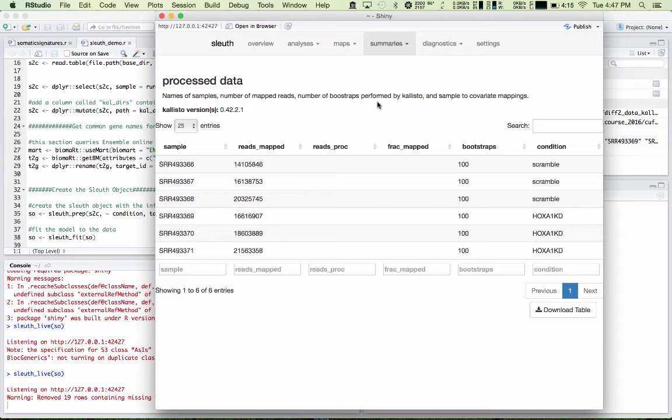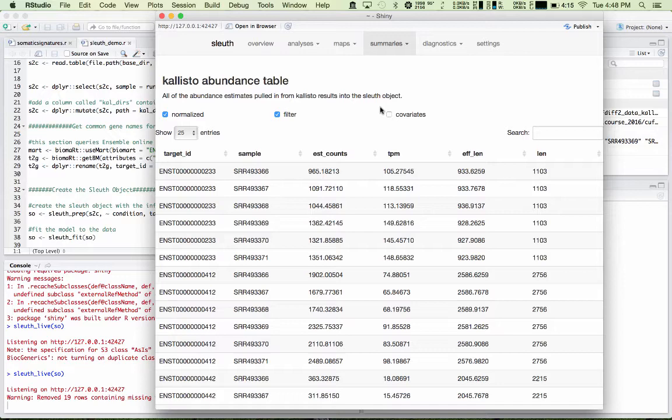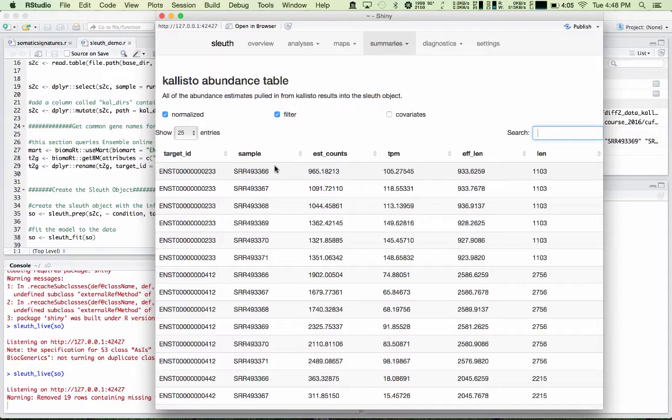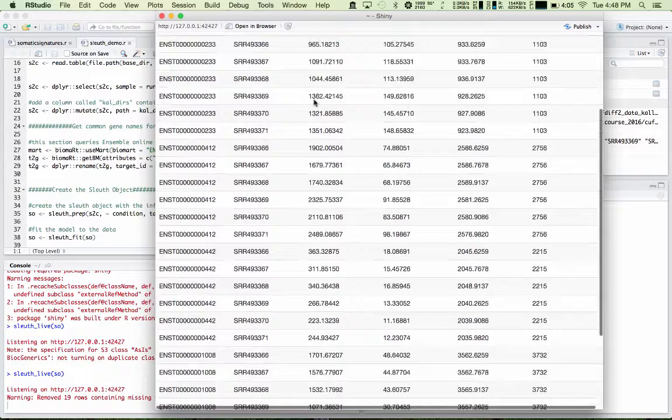You have some information about the samples and the processed data, the number of reads mapped, the number of bootstraps performed. And finally, the Callisto table is a table of the abundances. It's the same as the output txt file from running Callisto. It contains the target ID, sample name, estimated counts and TPMs, and then the effective length and the length. You can search in this table, you can filter it by different ways, and you can decide how many entries you want to look at at a time.